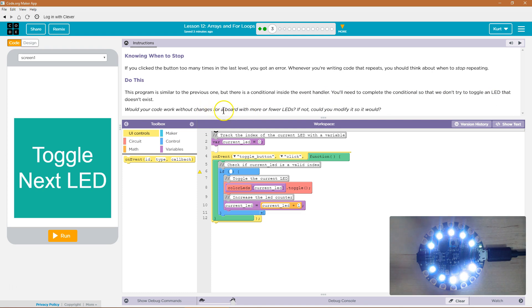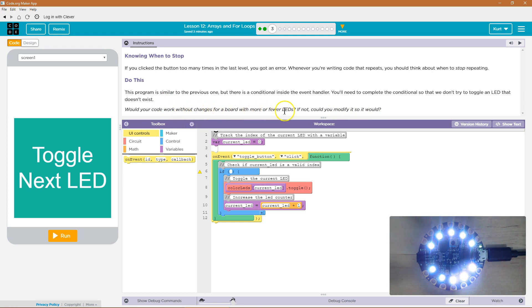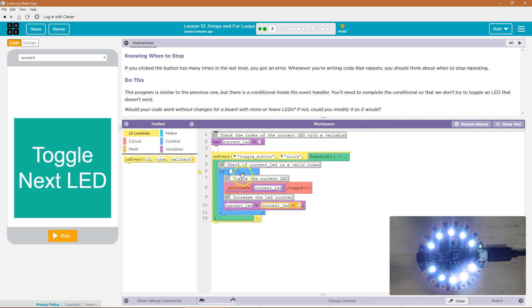Would your code work without changes for a board with more or fewer LEDs? If not, could you modify so it would work?